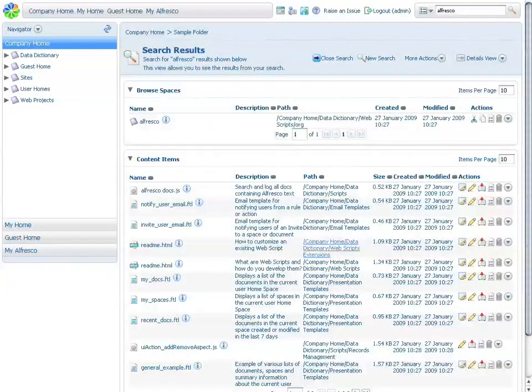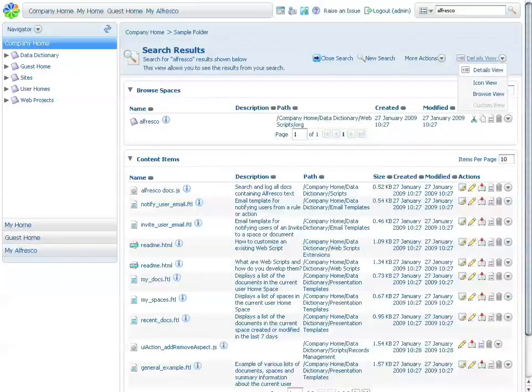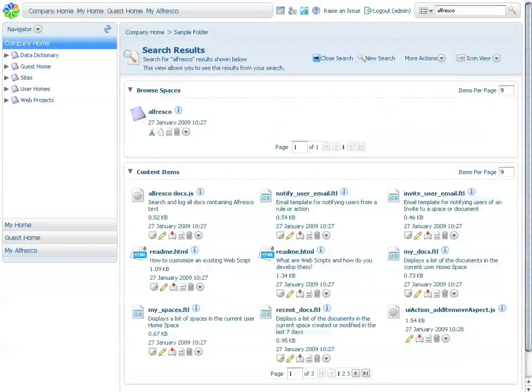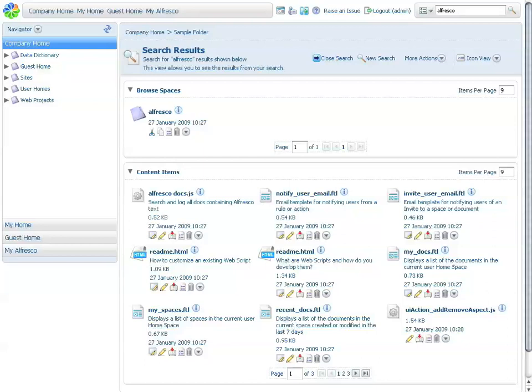You can also execute other types of actions within your documents, whether from search results or from the folders themselves, such as check-in, check-out, edit, and so forth.